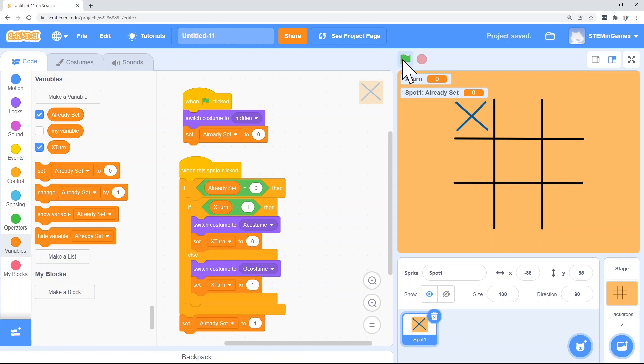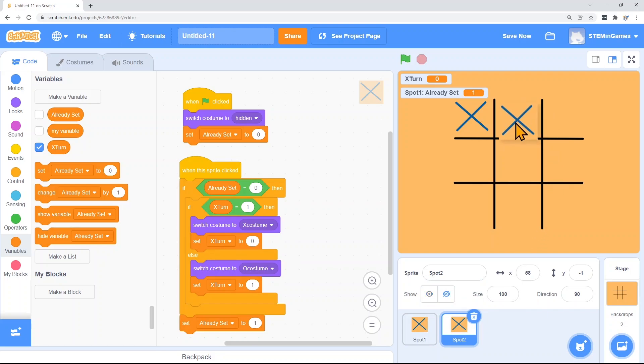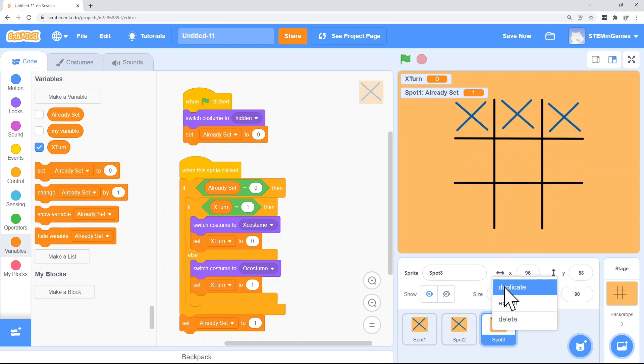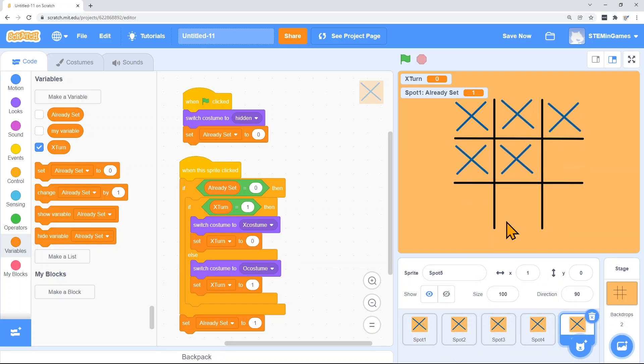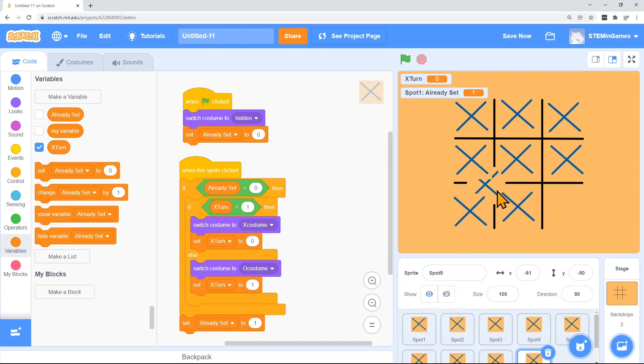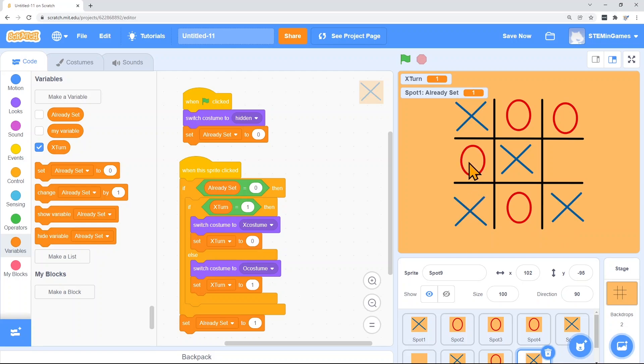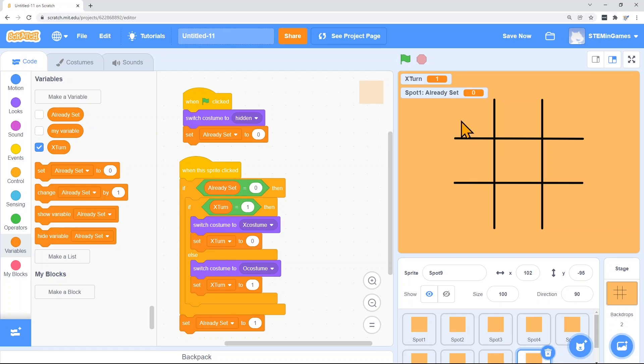So let's hit the green flag. Already set is false. Nothing is in this spot yet. But once I click it, already set is true. And it won't let me click it again. If I've duplicated this nine times, then we could already play this game. You can play your friends. You can touch the screen or you can click on it. Of course we can get rid of these variables.